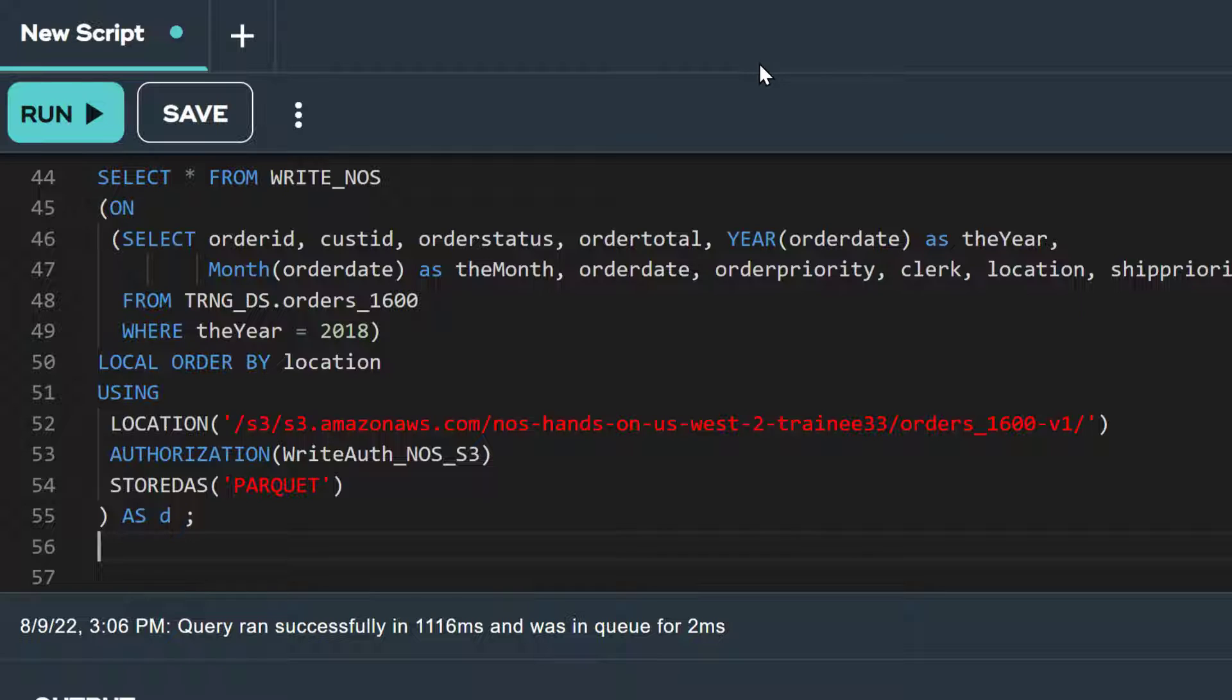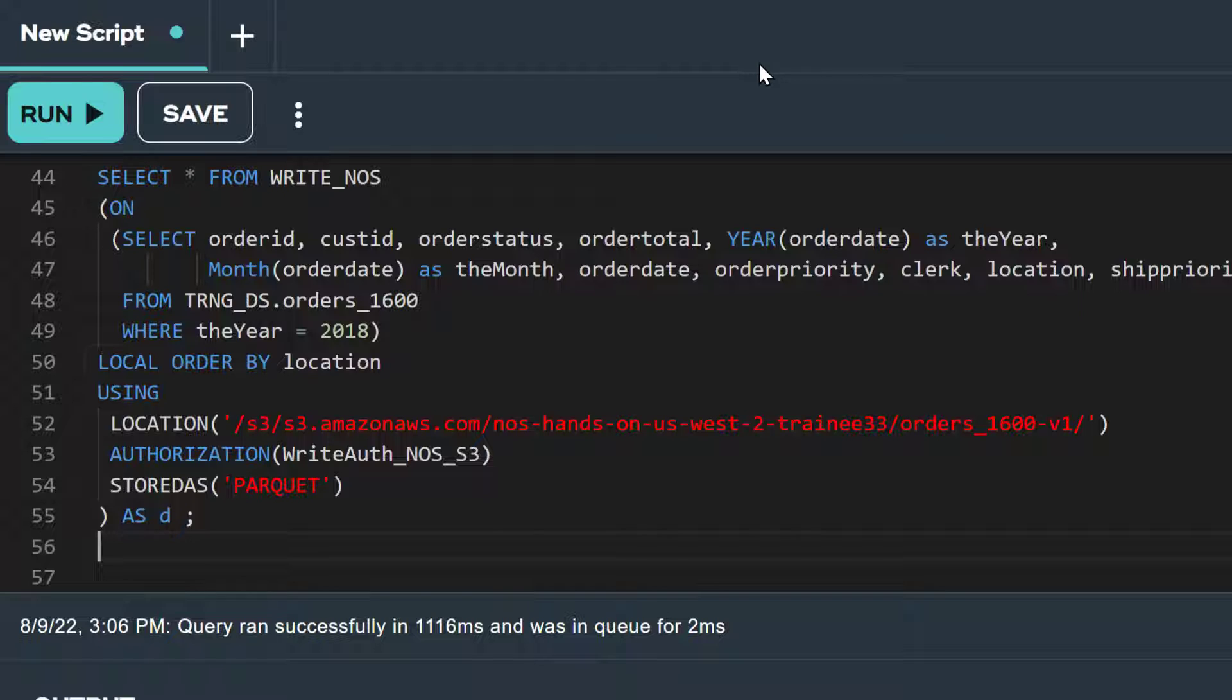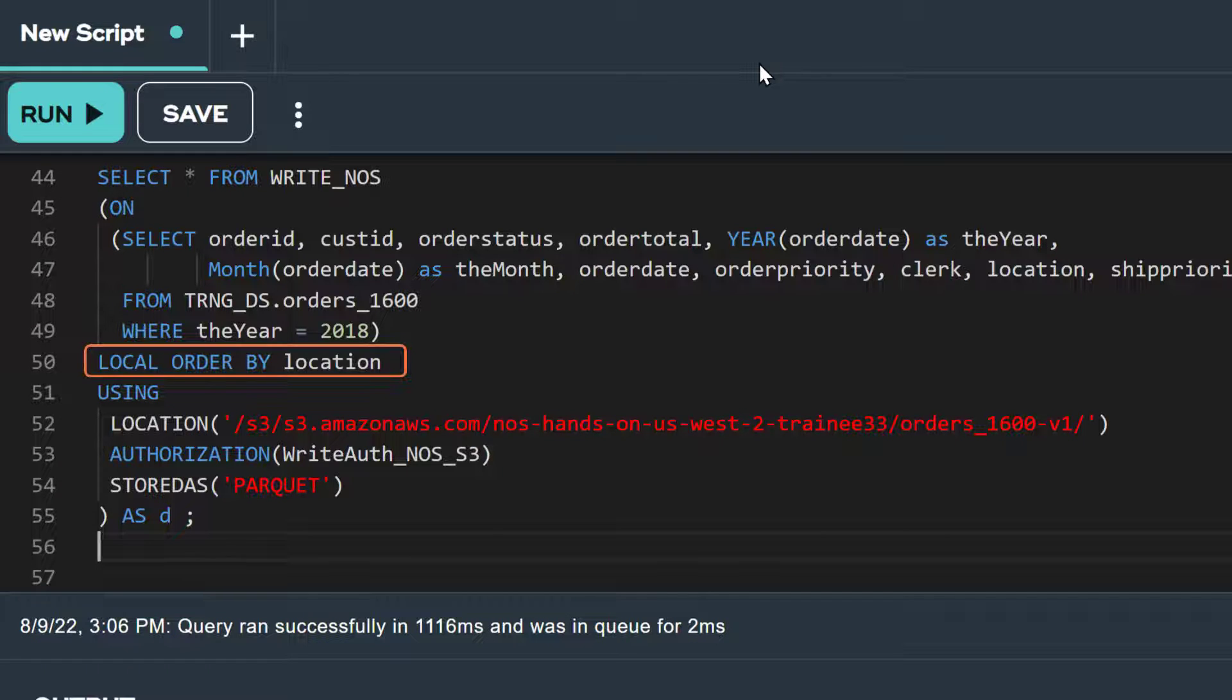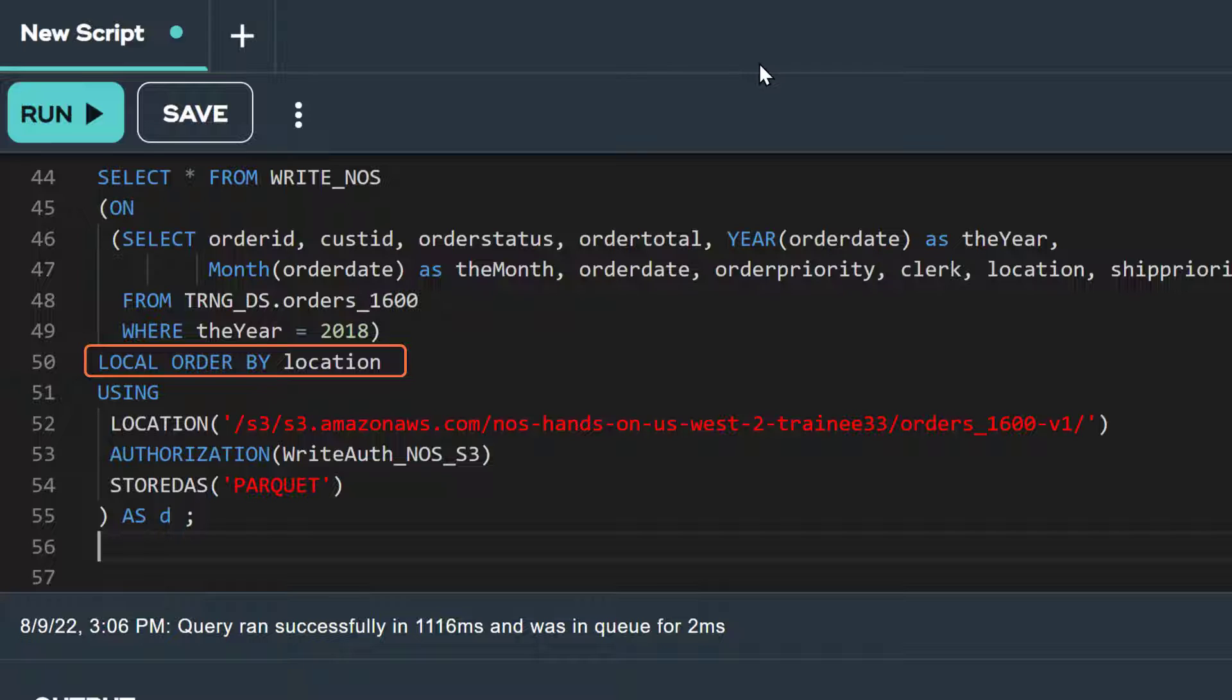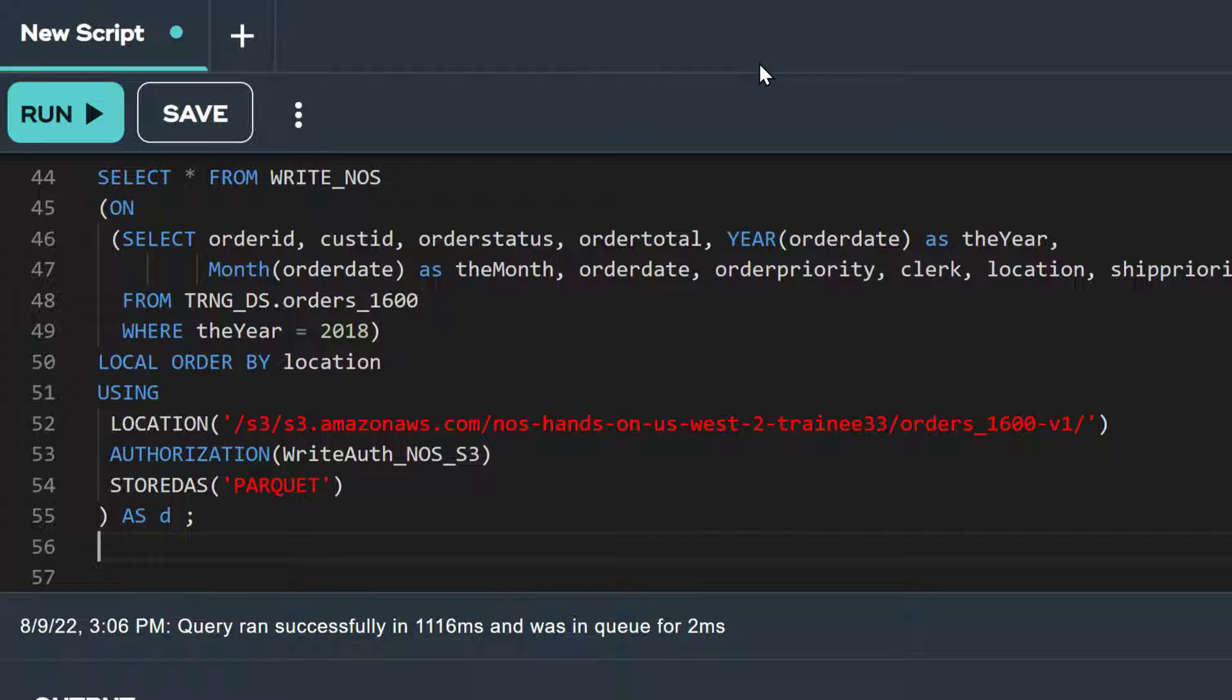We can use WriteNOS to archive the older data from the year 2018 by filtering that year in the where clause. The primary index for our order 1600 table is the order ID column. This means that the rows are sorted across the amps in the row hash sequence based on the hash of the order ID value. Following our selection, we see the words local order by. This option will allow us to sort the rows on the amp prior to invoking WriteNOS. Notice that we have set this option to location. This means that instead of writing our rows to the S3 bucket in row hash sequence of the order ID, each amp will first sort its rows by location and then write out the rows.